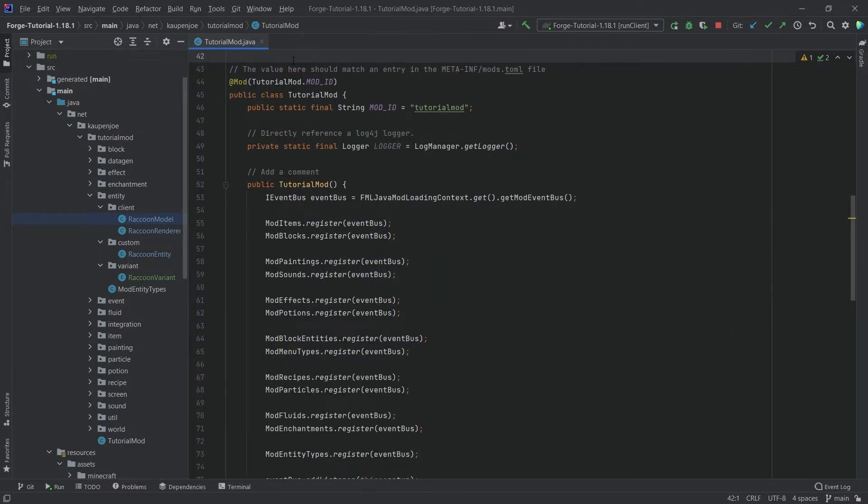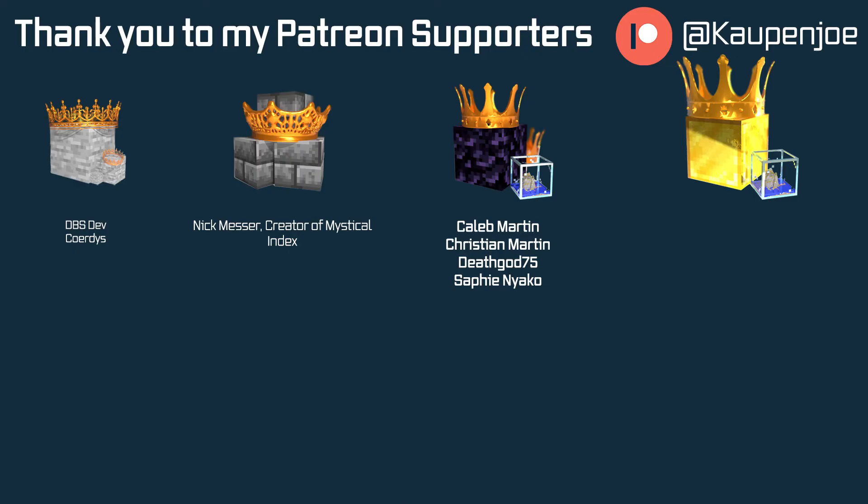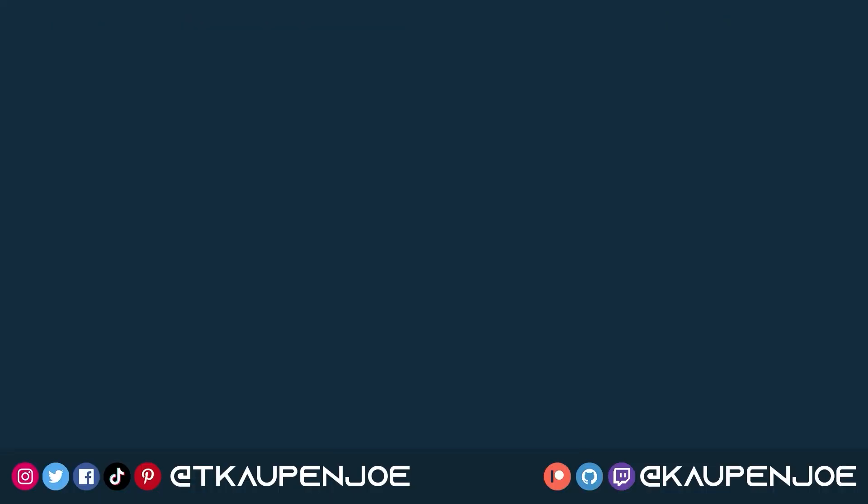All right, but that would be for this tutorial right here. I hope you found this useful and learned something new. If you did, I would very much appreciate a like and don't forget to subscribe for more tutorials just like this one. I also want to thank all of my lovely Patreon supporters for supporting me and this channel. It is very much appreciated and I'll see you in the next tutorial.